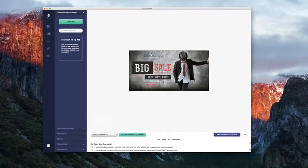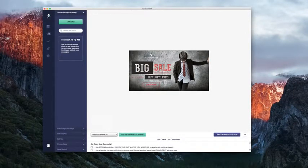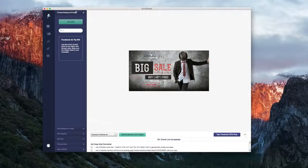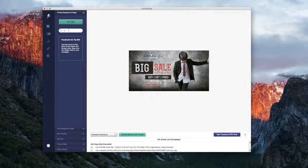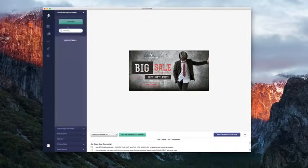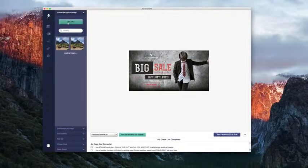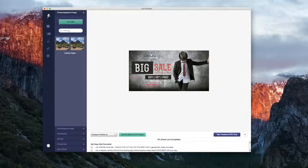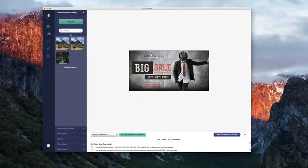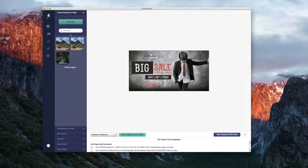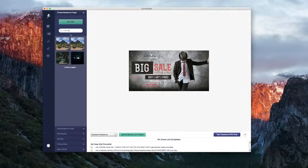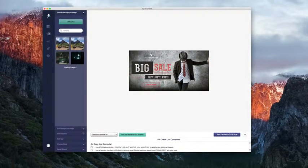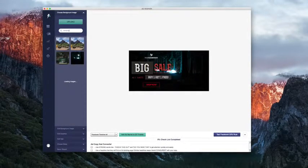Now I want to change the background image because we're selling camping boots and this guy doesn't really fit in. So we're going to click on choose background image up here, click the search bar and search for camping. We can also upload our own image if we choose, but AdRespark also integrates with the world's largest stock photo website, free to use and completely legal. So I'm going to choose my new background image.